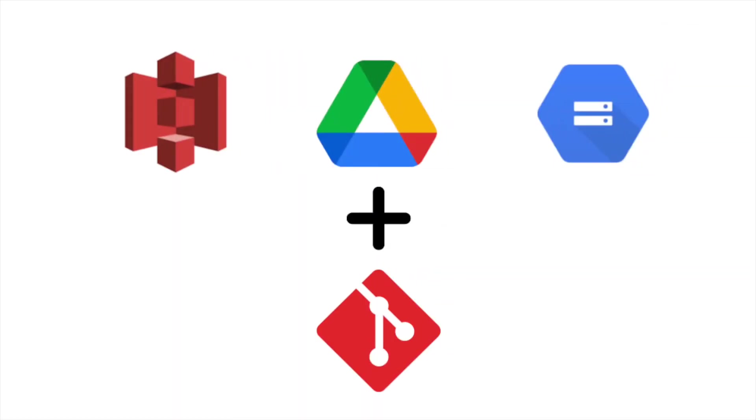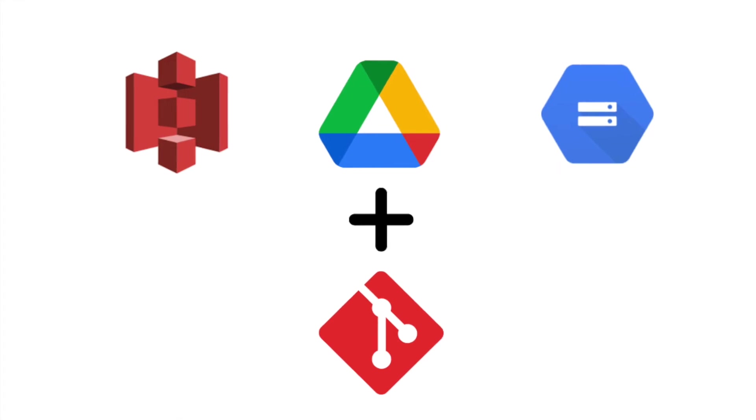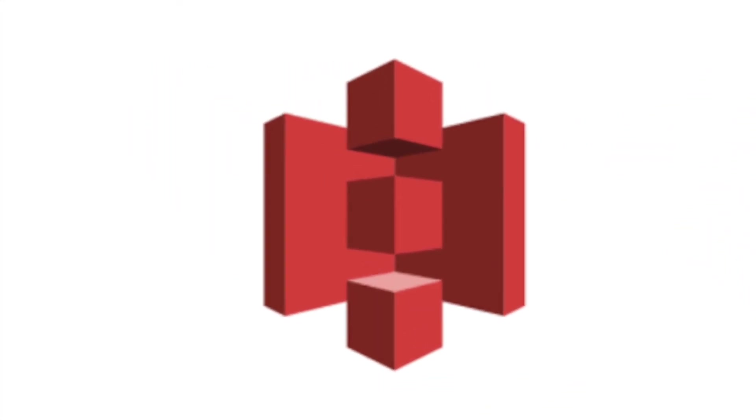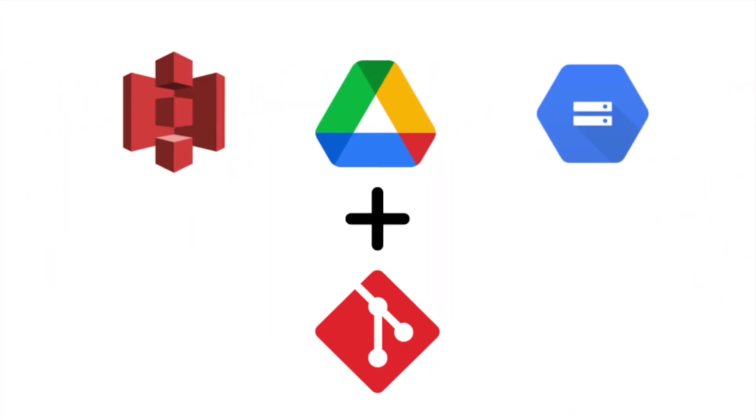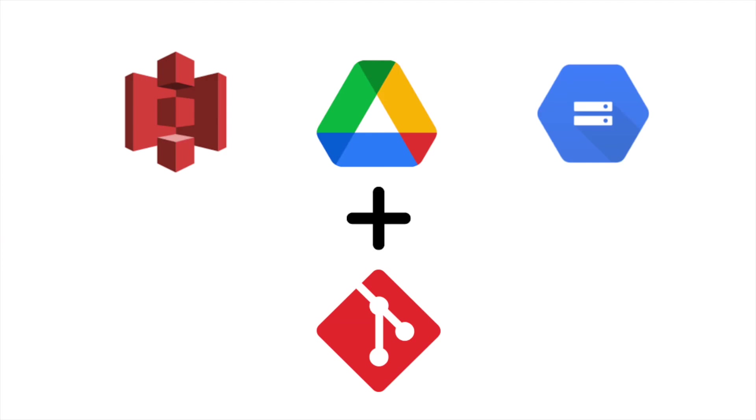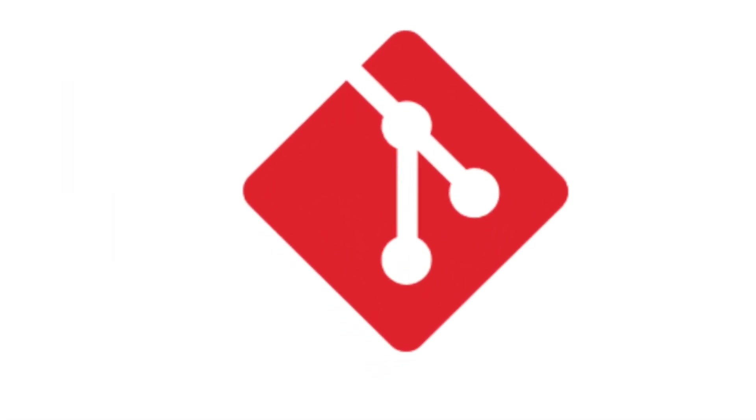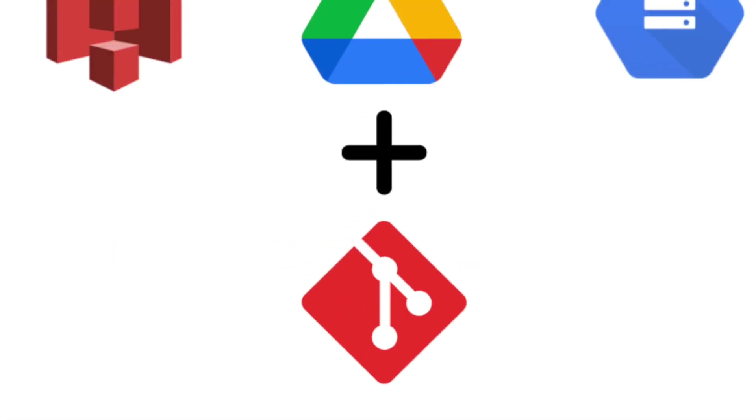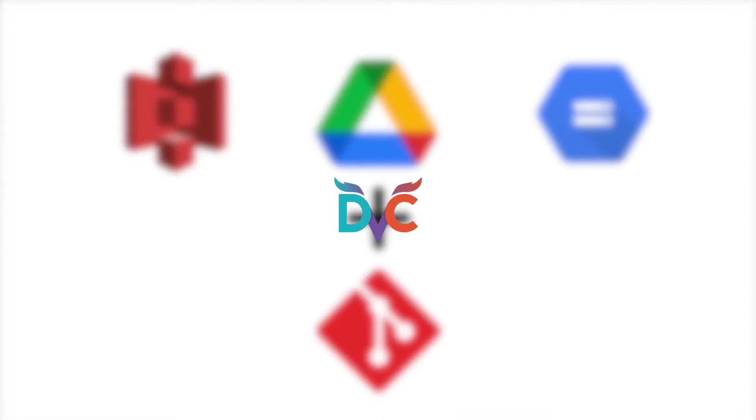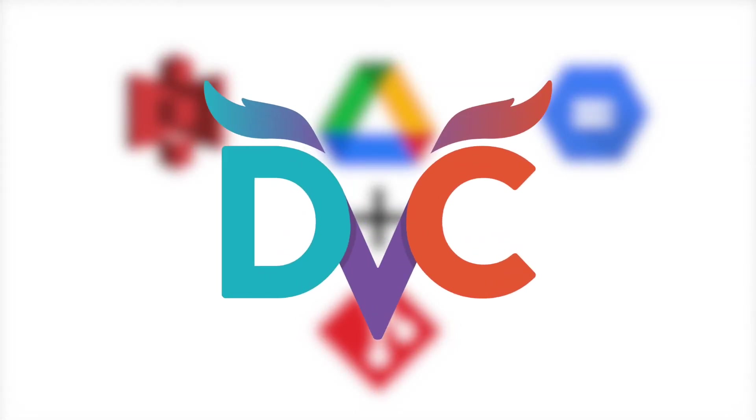Wouldn't it be nice if you can store your data in your favorite storage services, such as Amazon S3, Google Drive, Google Cloud Storage, or your own local machine, while still being able to version control your data? That is when DVC comes in handy.